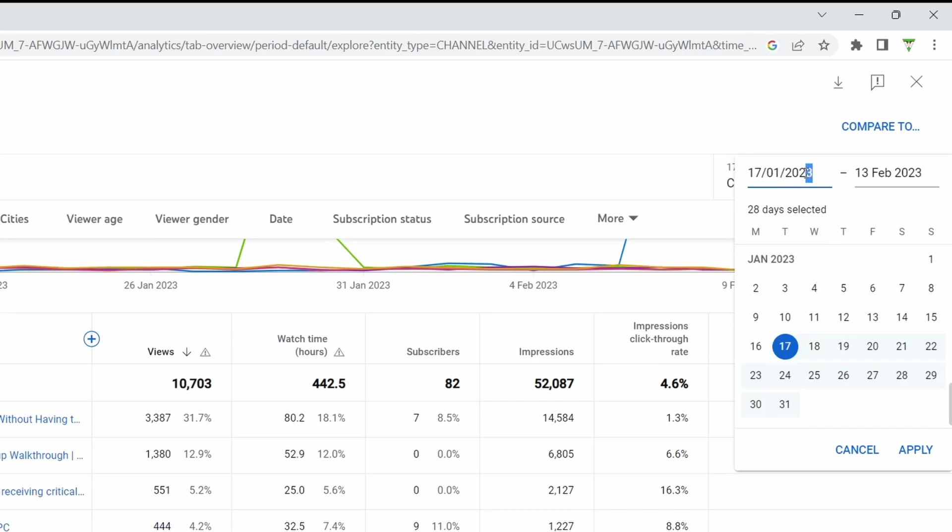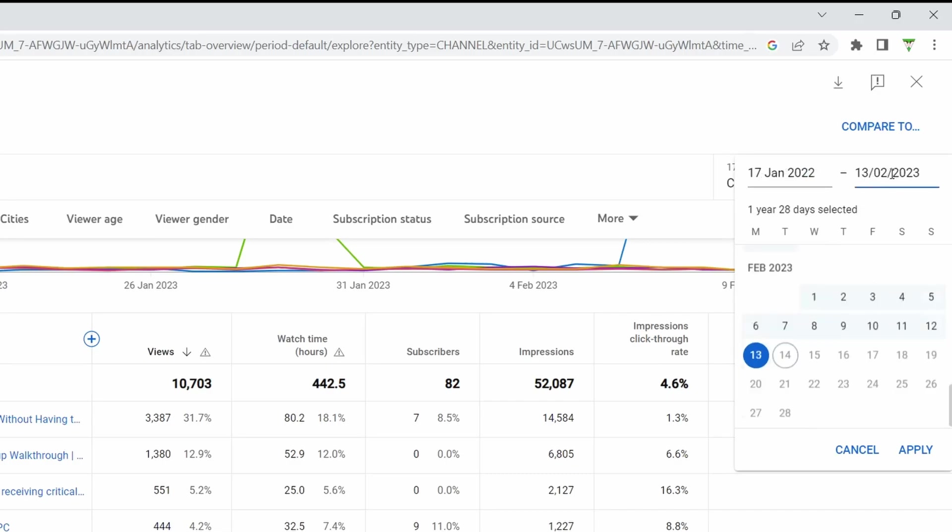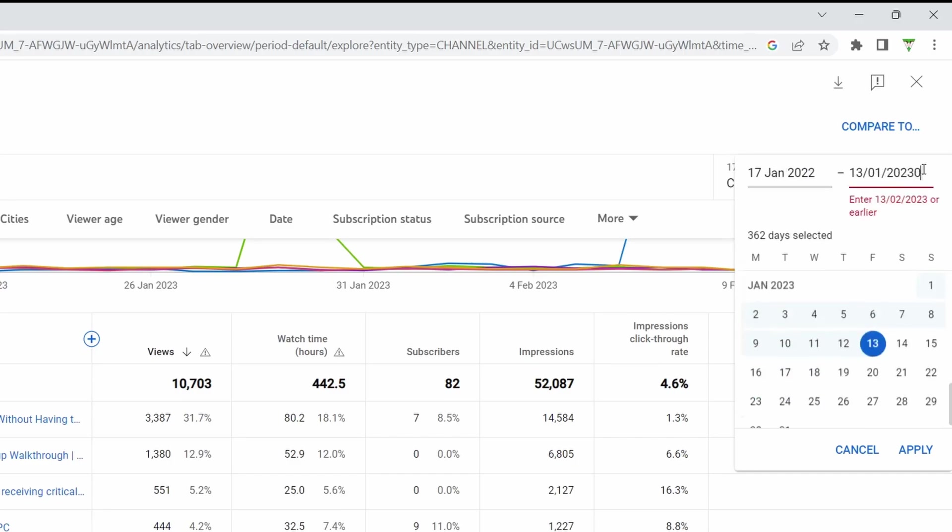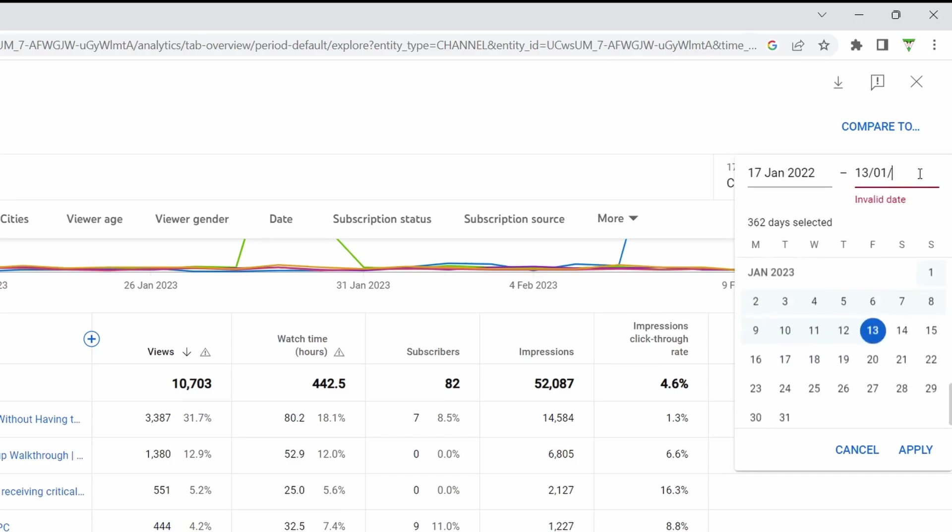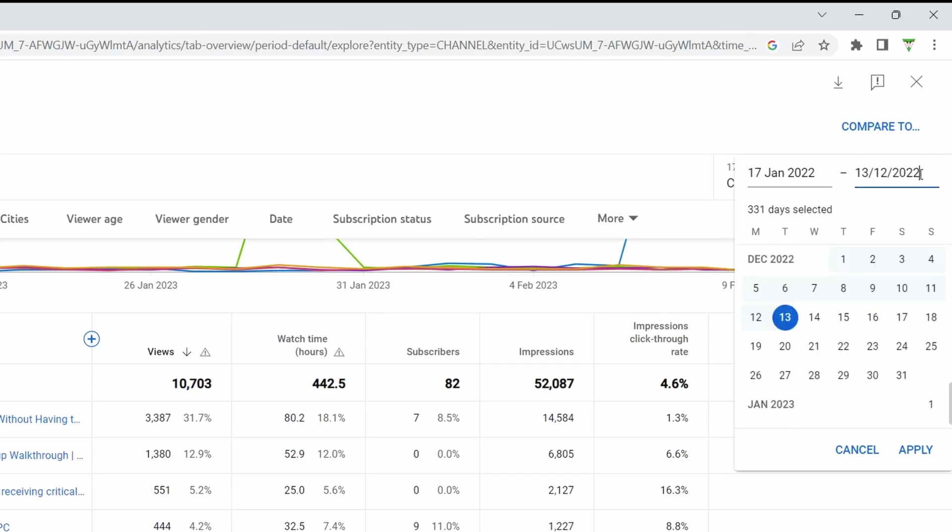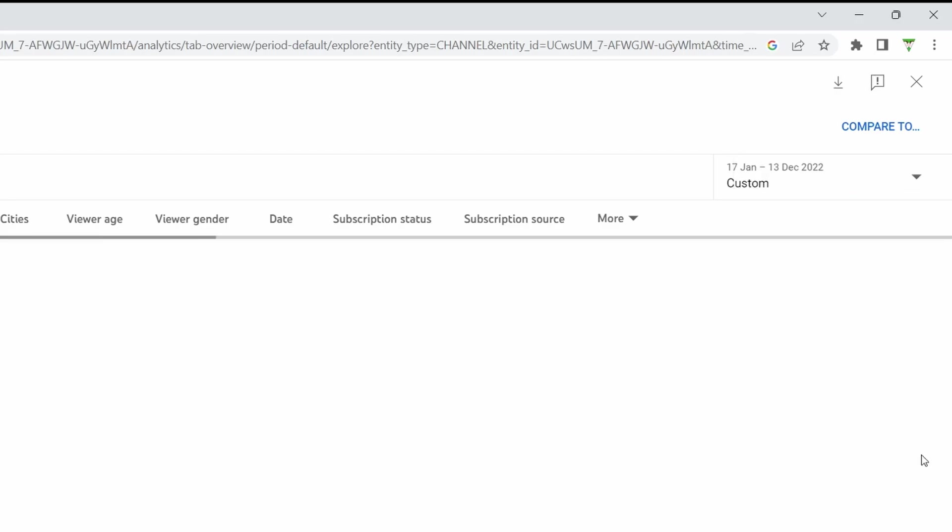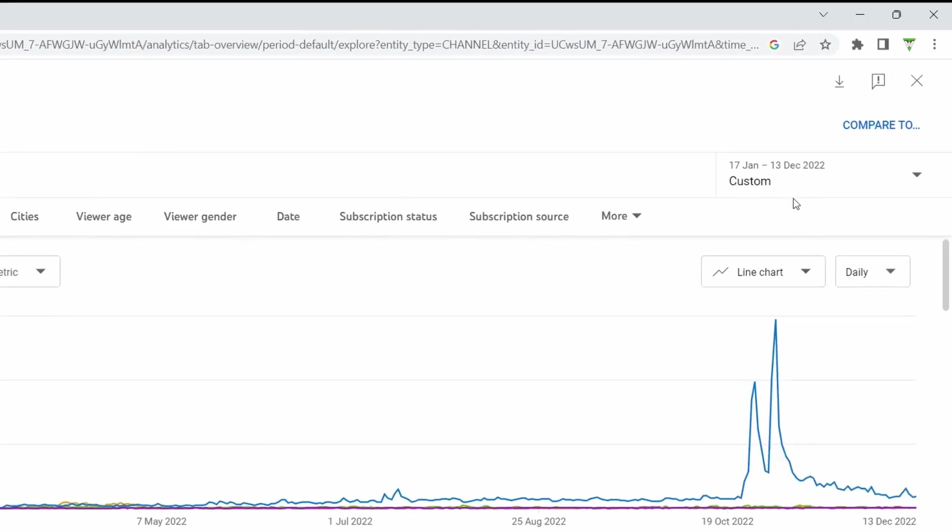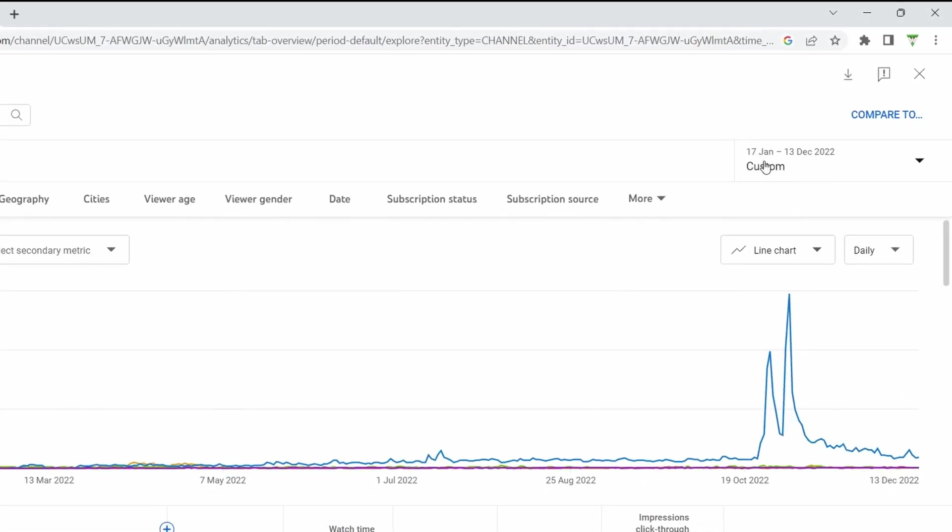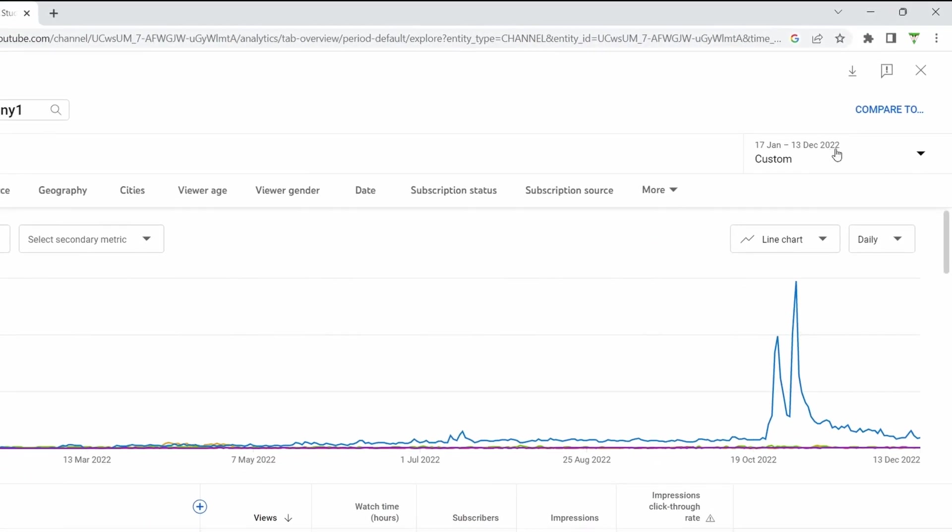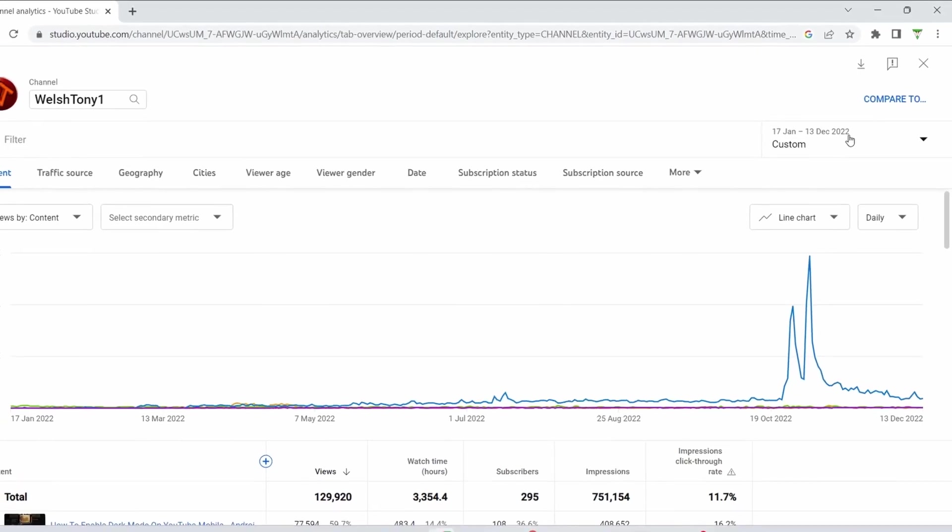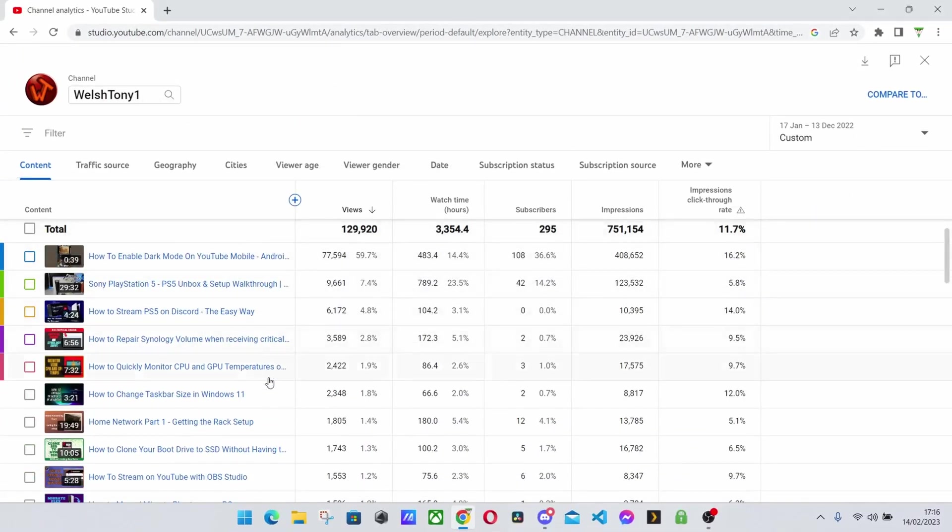So let's just say you know this time last year till, oh let's say December, February to December, so not quite a year, 2022 there we are. Hit apply so we are a custom range of 17th January 2022 till December 2022. And then you can view your most popular videos here.